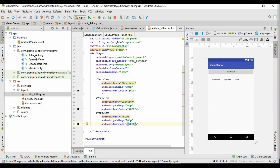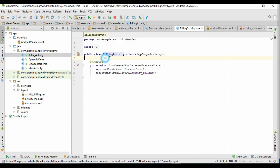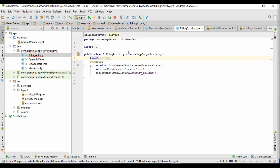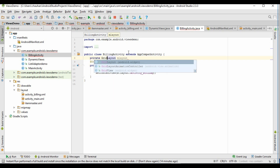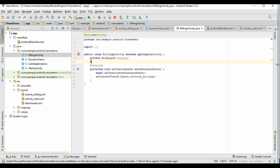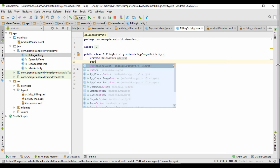Now we will go to our BillingActivity.java class and we have to define the layout variable along with the button and some other variables. As we have taken grid layout in the billing activity XML file, so we have to take grid layout here. Now we will take a button and typecast both of these in the onCreate method.